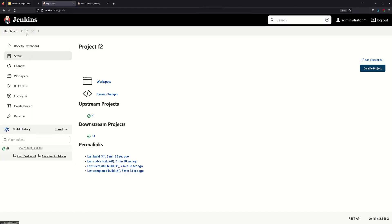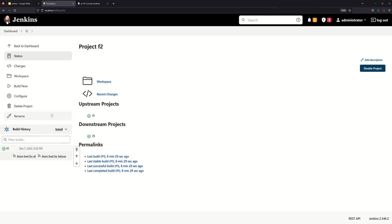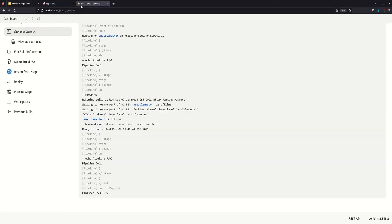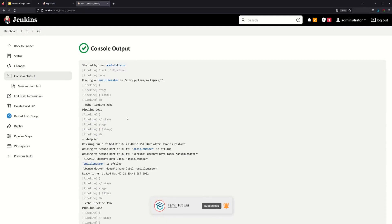By the way, F2 will start the second build — we update F1 and start the second build. This is the freestyle project's period disadvantage. You can use the pipeline project and its best features. Now you know what the difference is. If you are working with Jenkins, please like, comment, subscribe, and click the bell button.